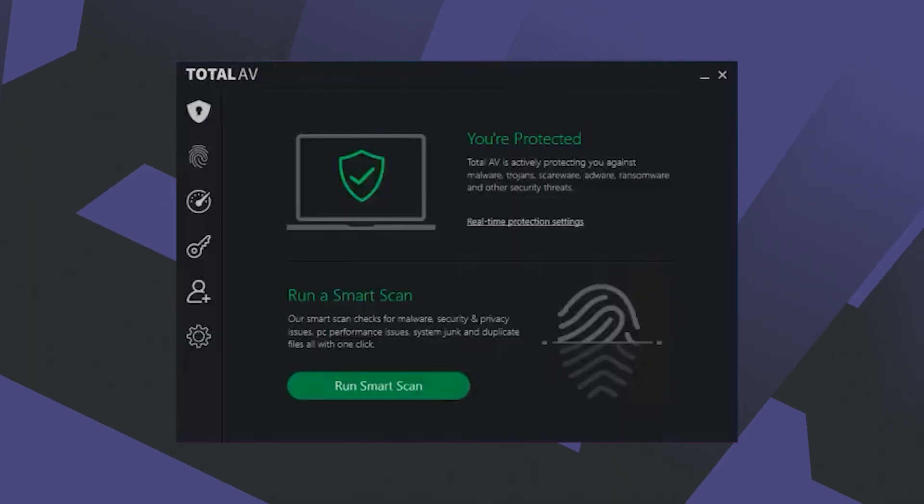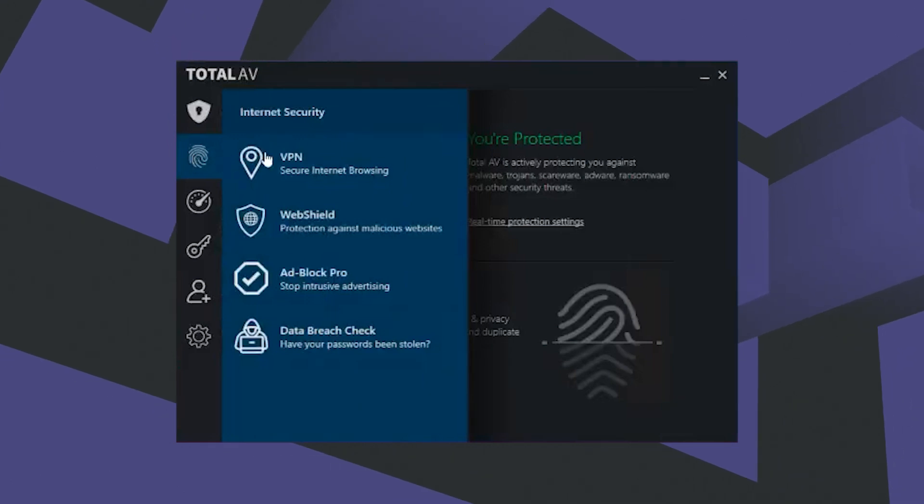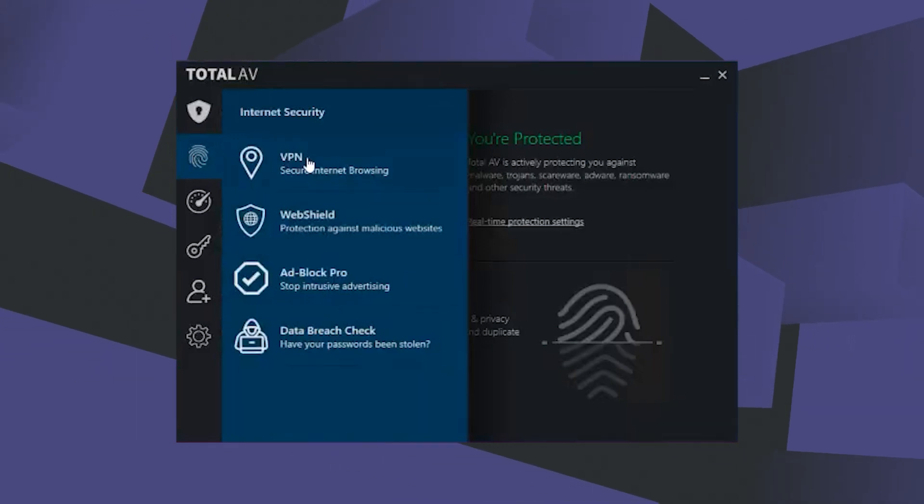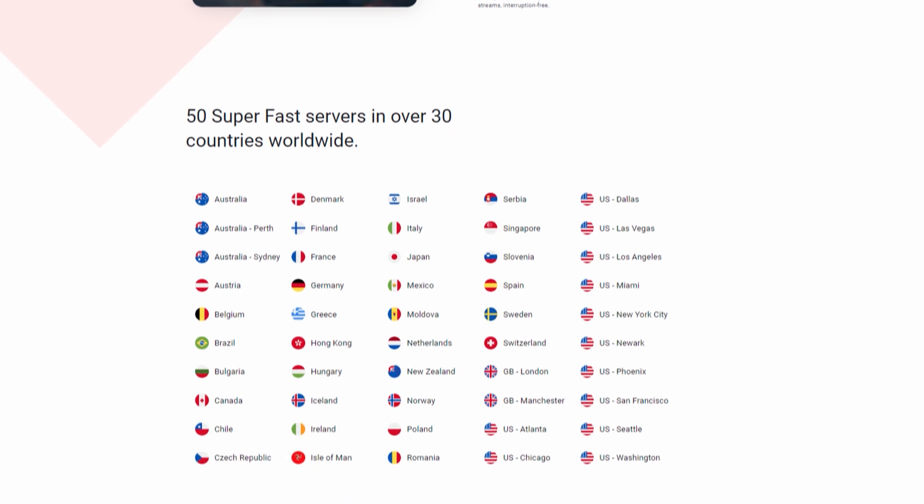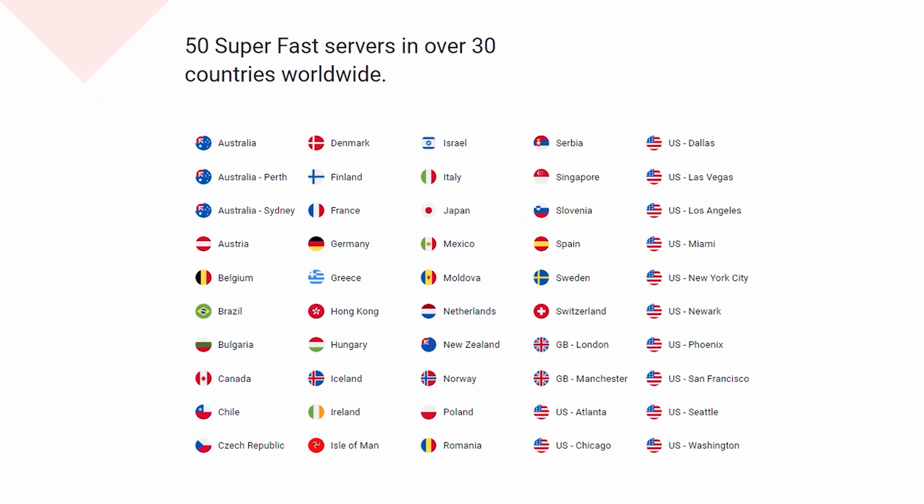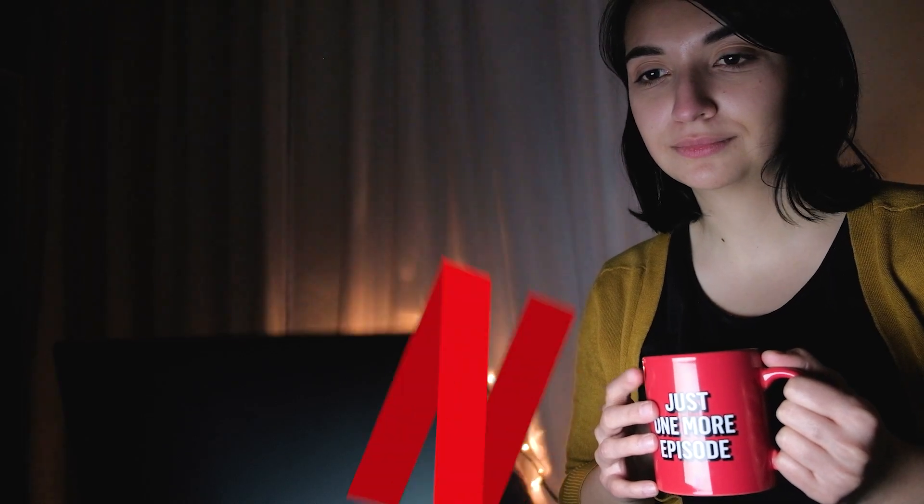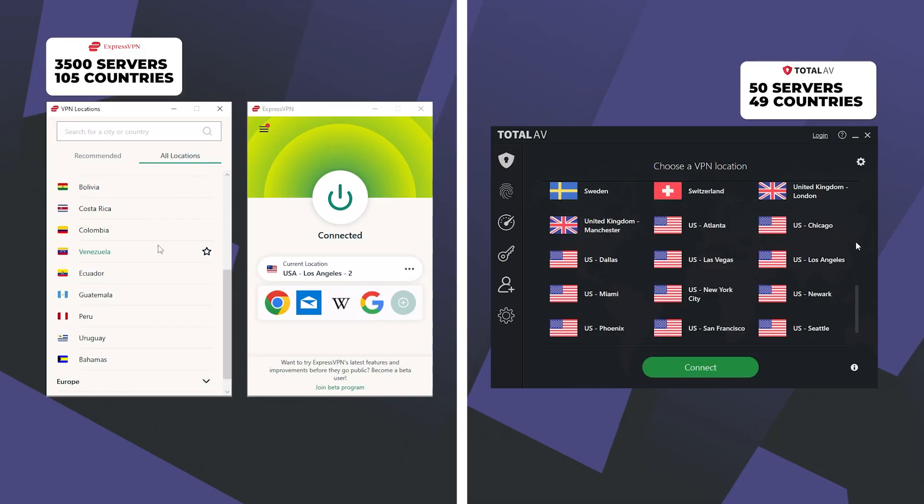Next up is TotalAV's VPN, which provides fast and secure internet browsing with unlimited data. And having 50-plus servers across 49 countries allowed me to access a whole lot of international content on popular streaming platforms like Netflix, Disney Plus, and Hulu.